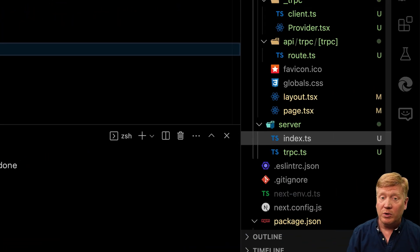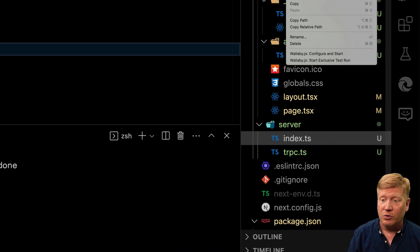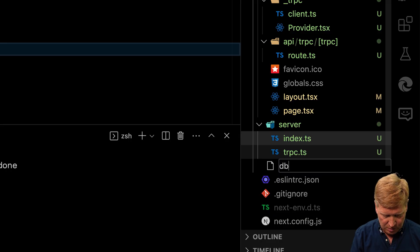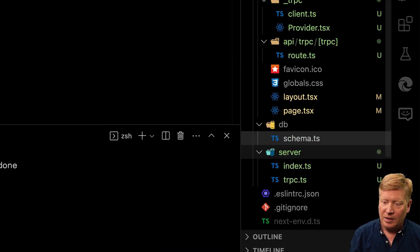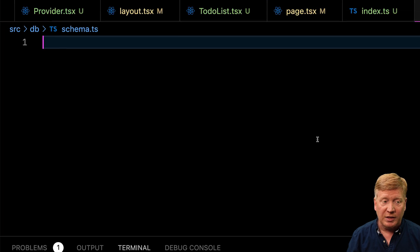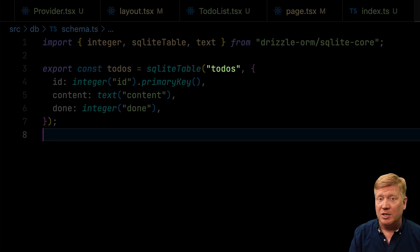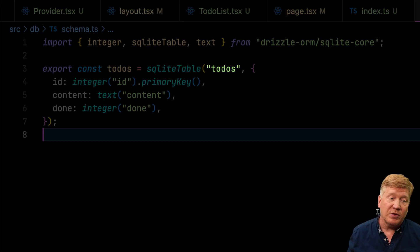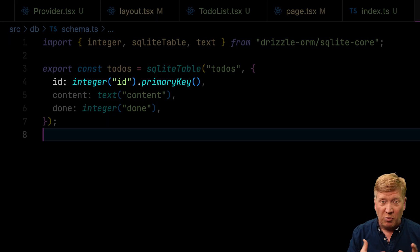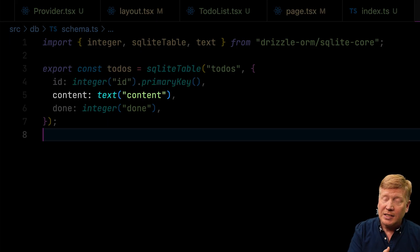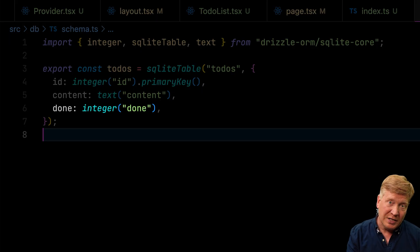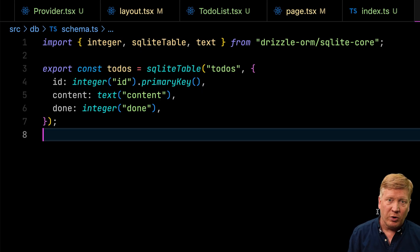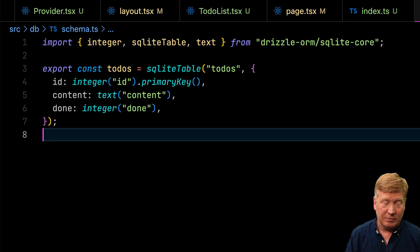Now we need to specify our schema — what is our database actually going to hold? We'll create a new file at db/schema.ts and define our todos table with fields: id as primary key, content as the content of the todo, and done as an integer — zero if not done, one if done — because SQLite doesn't have a Boolean type.